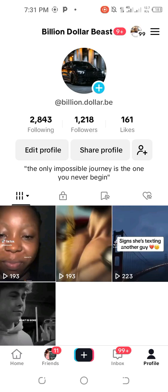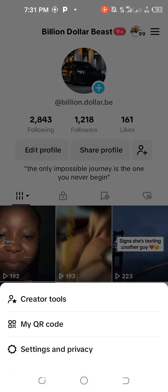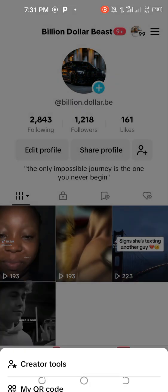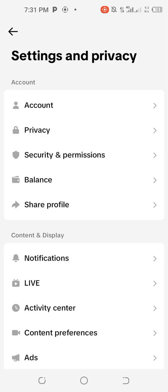Welcome back to my YouTube channel, I'm Sonia, and I'm back with another video. So if you've been trying to withdraw your money and your money is not withdrawing on TikTok, this is what you should do.